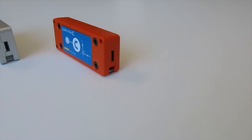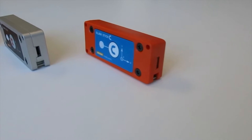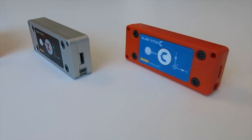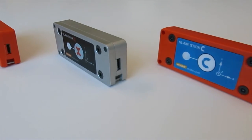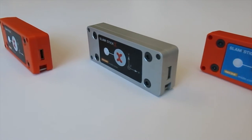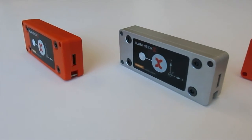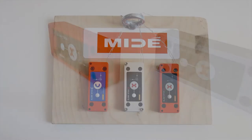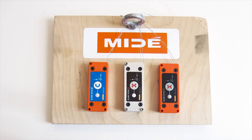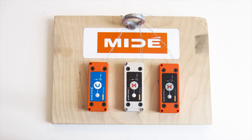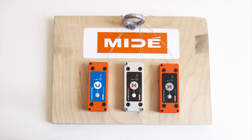In this video we're going to do a few example shock and impact tests. We're going to throw it off a one-story garage parking lot and then do some drop testing from a couple feet in our lab downstairs. Then we're going to bring all the data into Slamstick Lab and show you some features in our free analysis software. Let's get started.